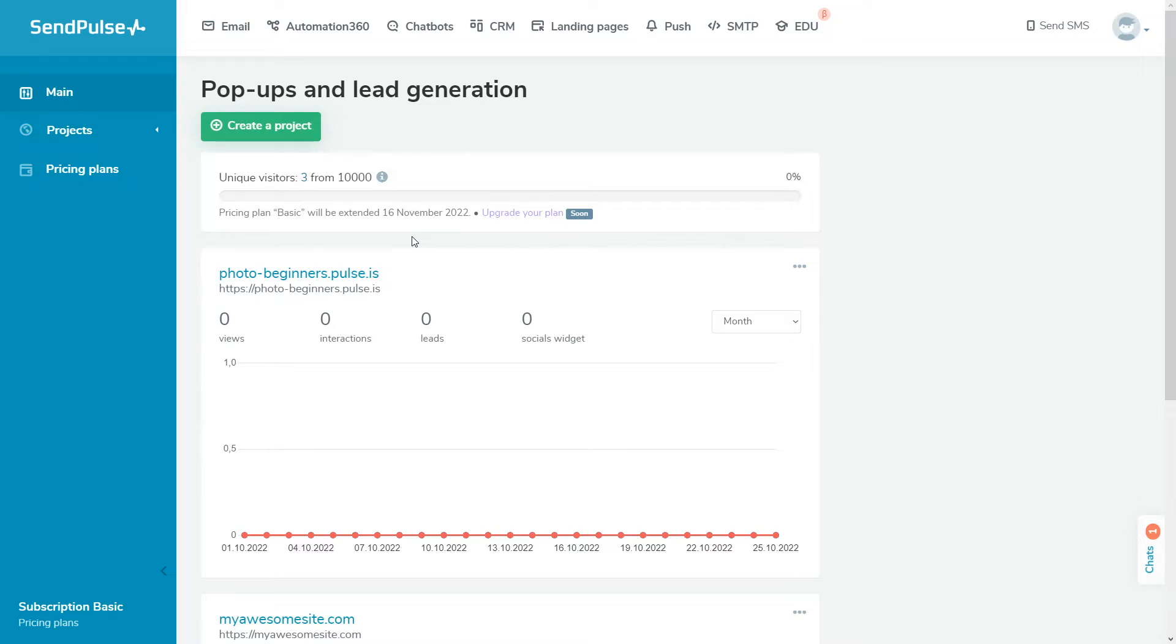With our Widget Builder, you can create smart pop-ups that are shown to visitors only as specified by a certain scenario. Make a personal offer at the right time, help your client choose a product or service, or collect subscribers to interact with them using the SendPulse service.